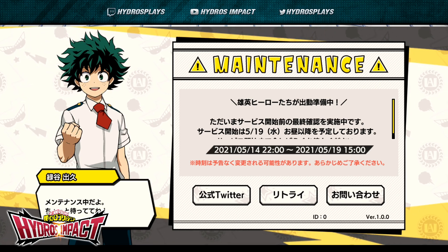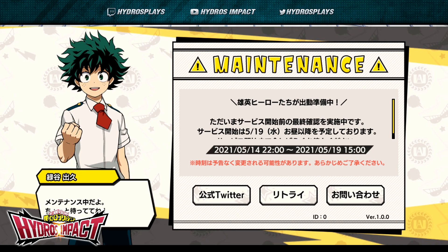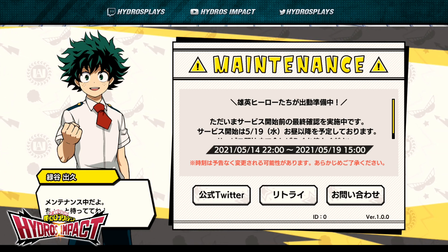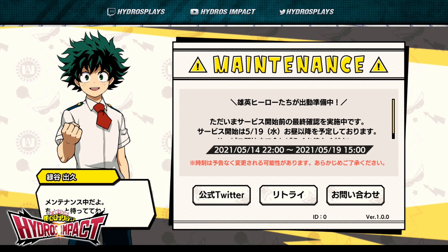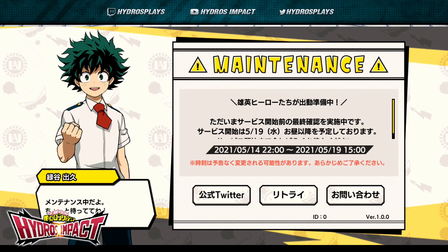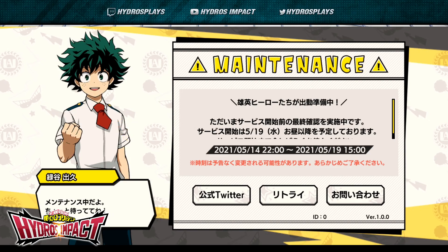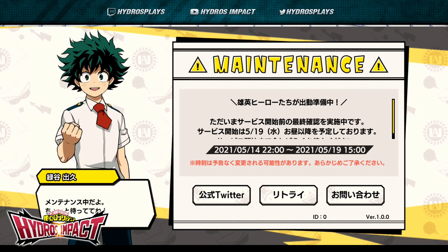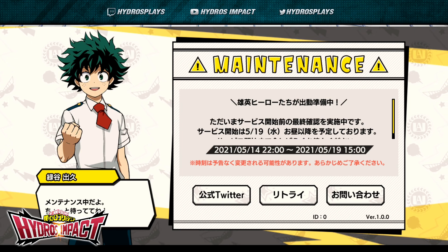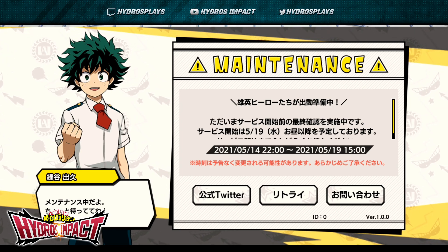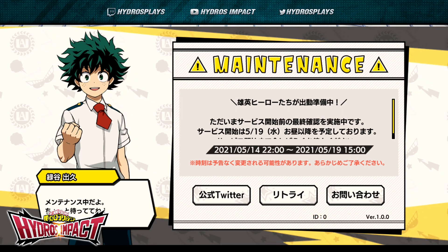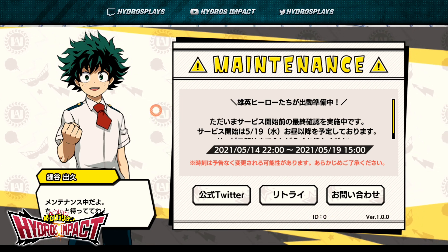I am super pumped and excited for this game. You can download it right now on Google Play and iOS, or download the APK directly from my link in the description — I promise it's 100% safe, I extracted it personally. Currently we can't actually do anything or play anything in the game; this maintenance screen is all we get. It's version 1.0.0 and we all have ID zero right now. The touch animation on Deku looks so cool though.